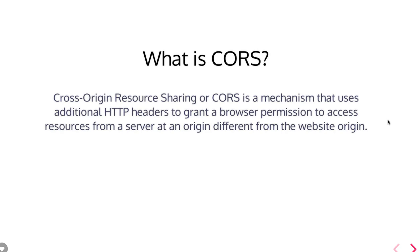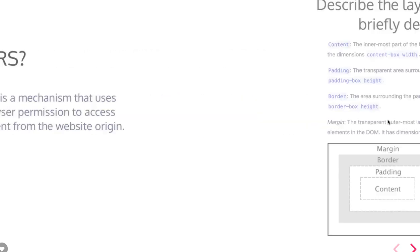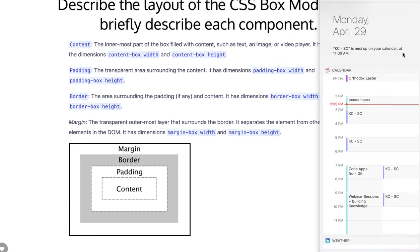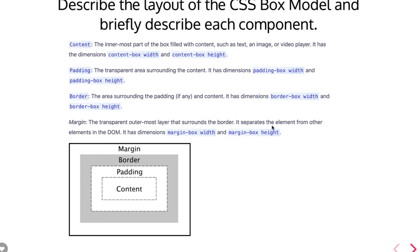The CSS box model is a favorite interview question and you should be aware of everything about it. The box model consists of margin, border, padding, and content. Whenever you create a div, every div will have this kind of box model — when you put padding and margin for that div, padding is inward and margin is outside the border. So first we have the content, then padding outside the content, then the border of that element, and then the margin outside the border.